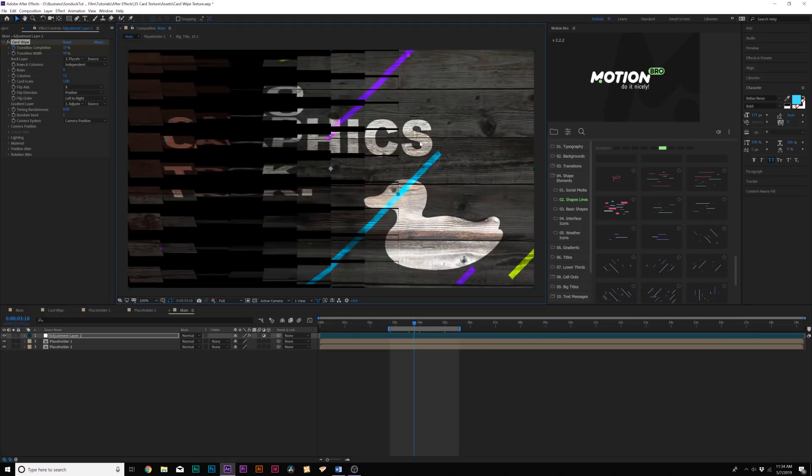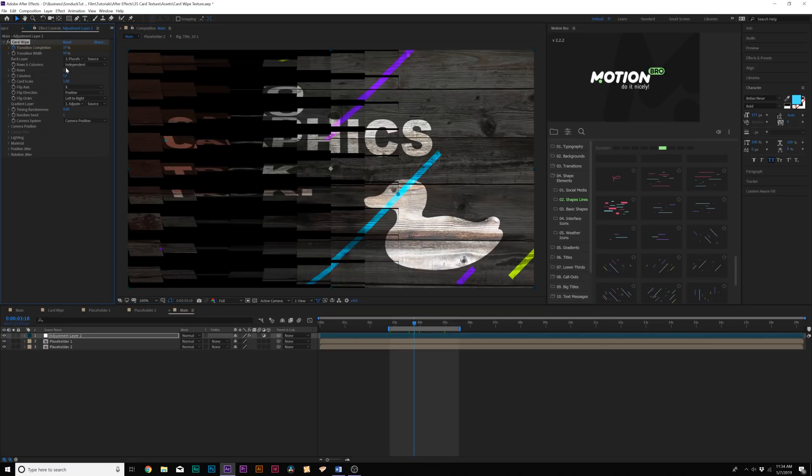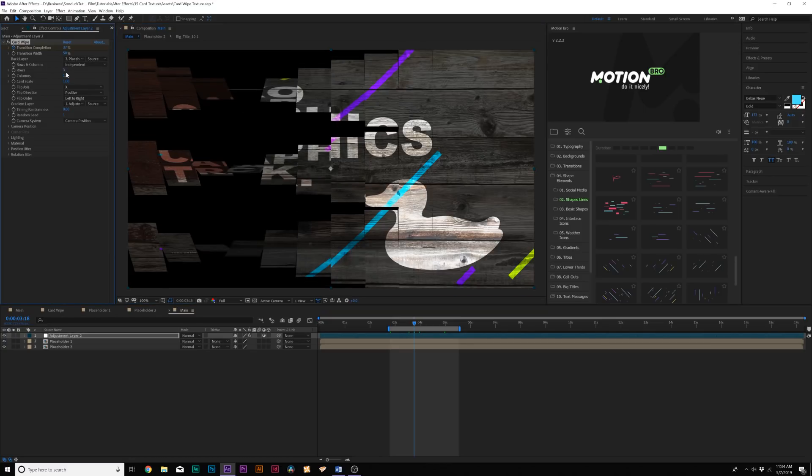And since we're using a wood type texture, we can break this apart as if, you know, the wood is breaking apart. So what we can do here is lower down the number of rows. So we can bring it down to like three or something or four. And then you can lower down the number of columns, maybe we'll just go to like two columns.